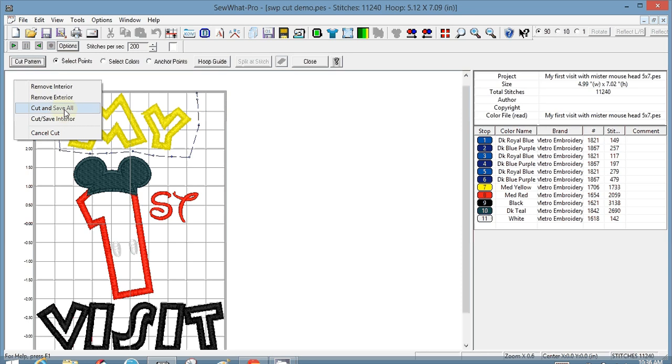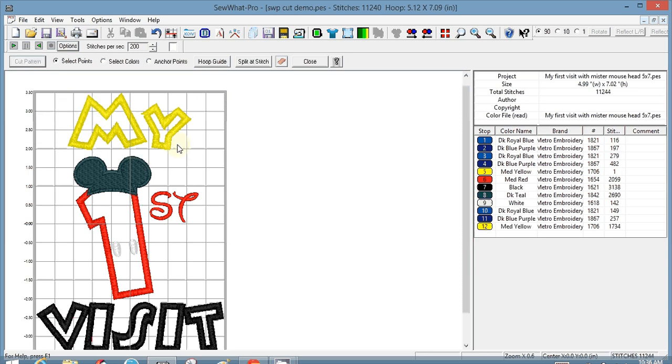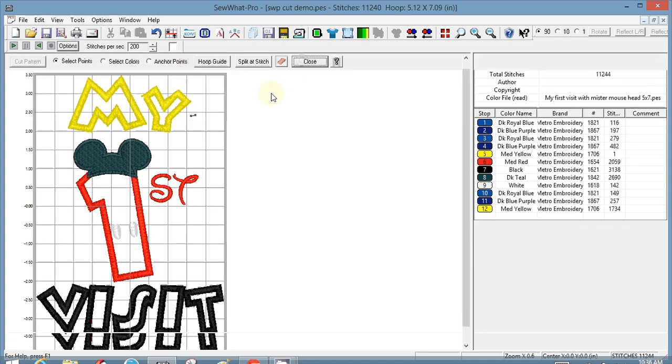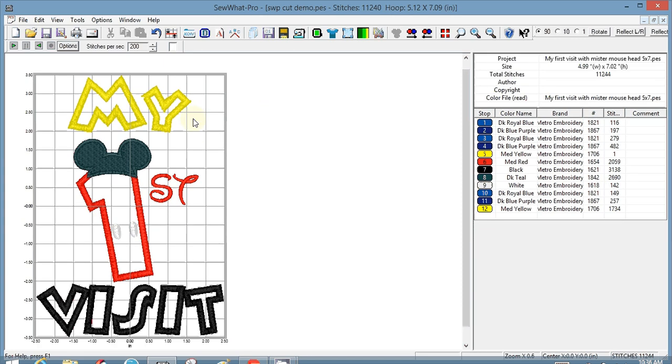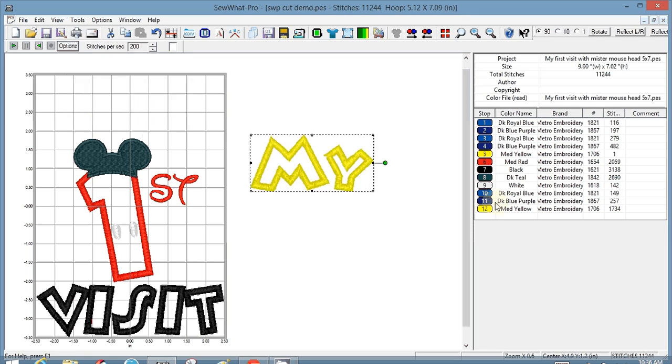So now my... and then I close this. The 'My' is going to be a separate design all on its own. So for the time being I'm going to park this on the side.